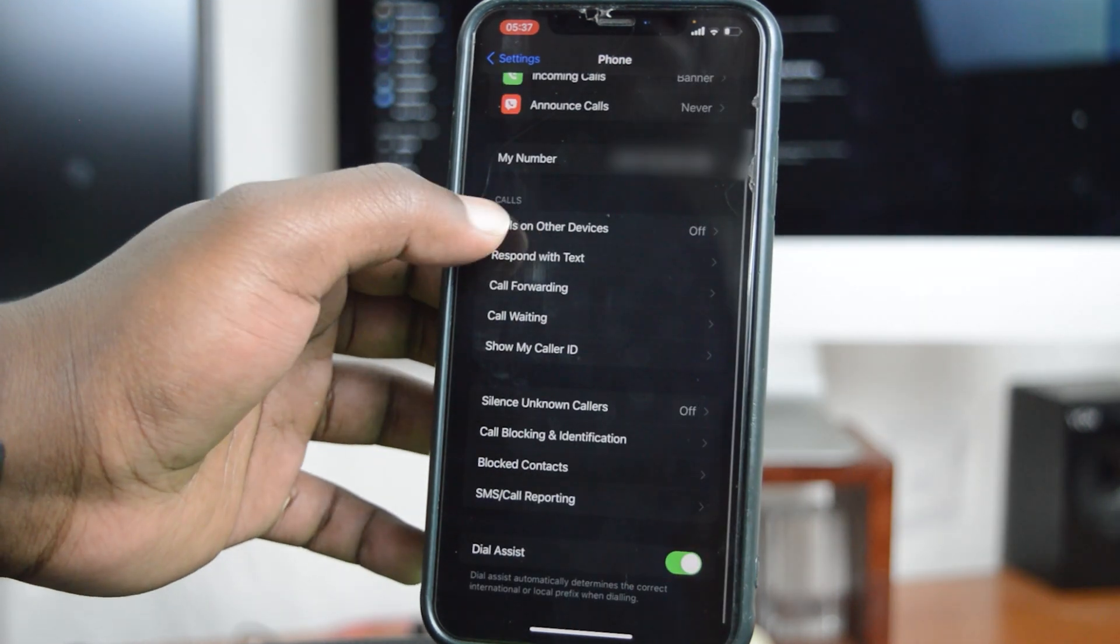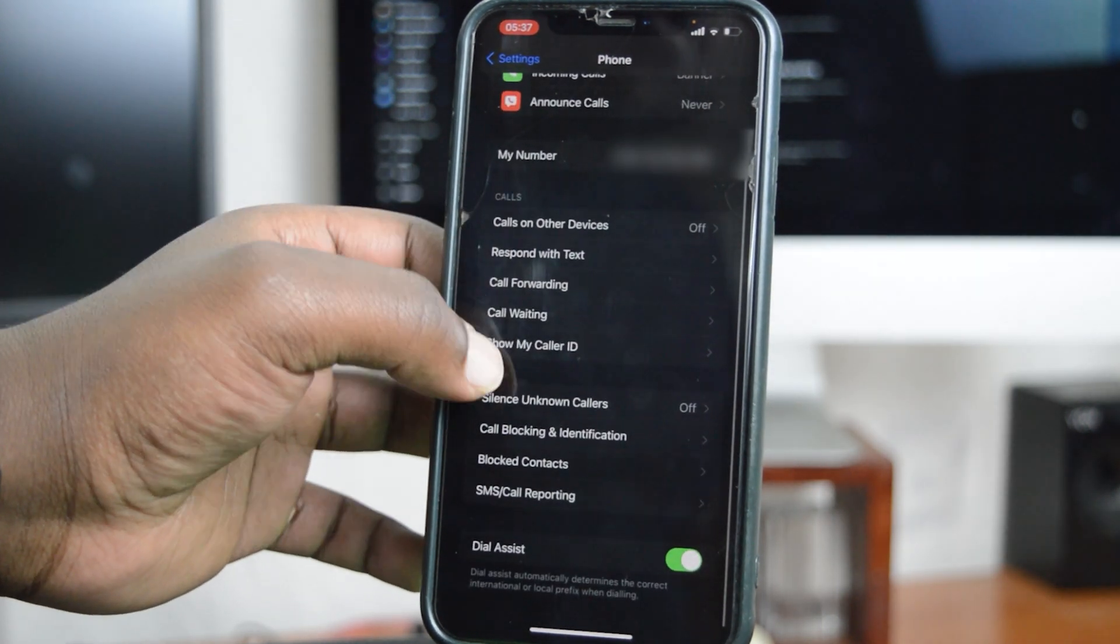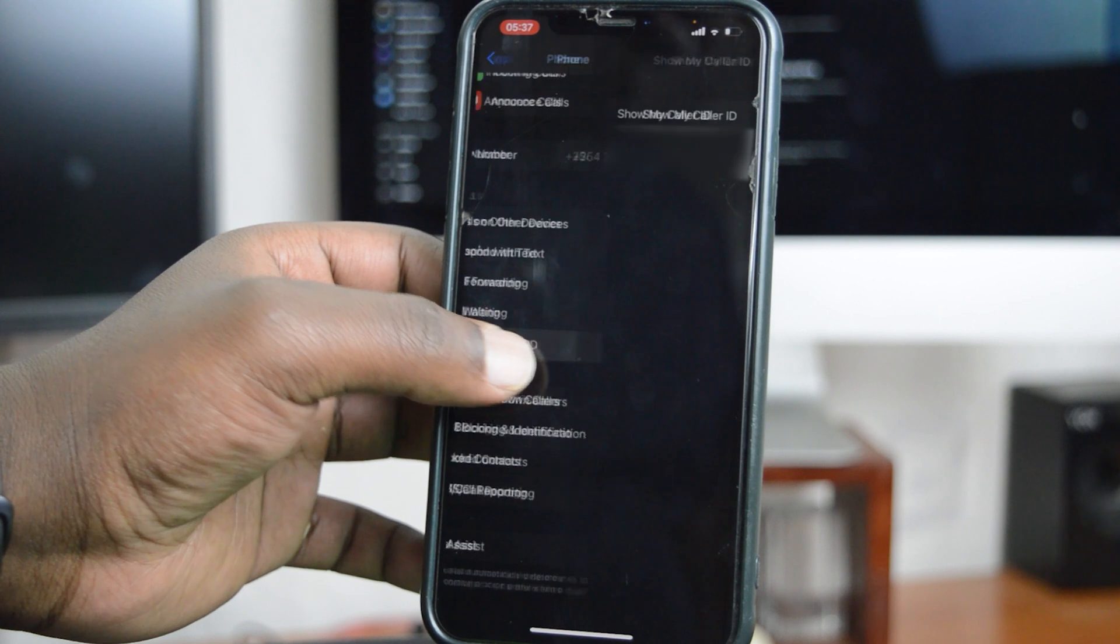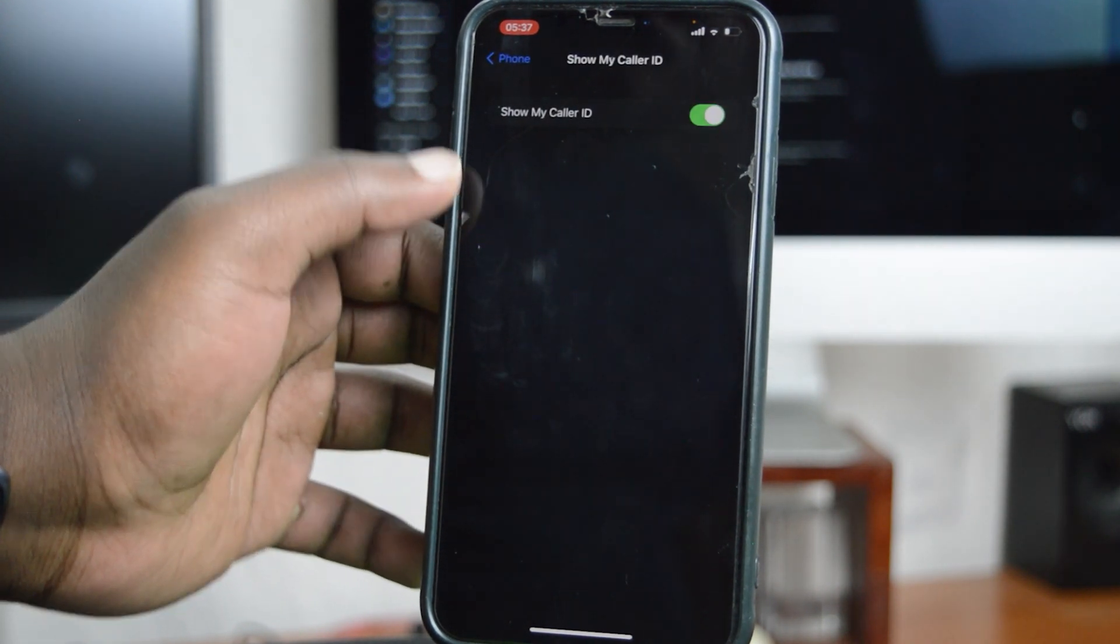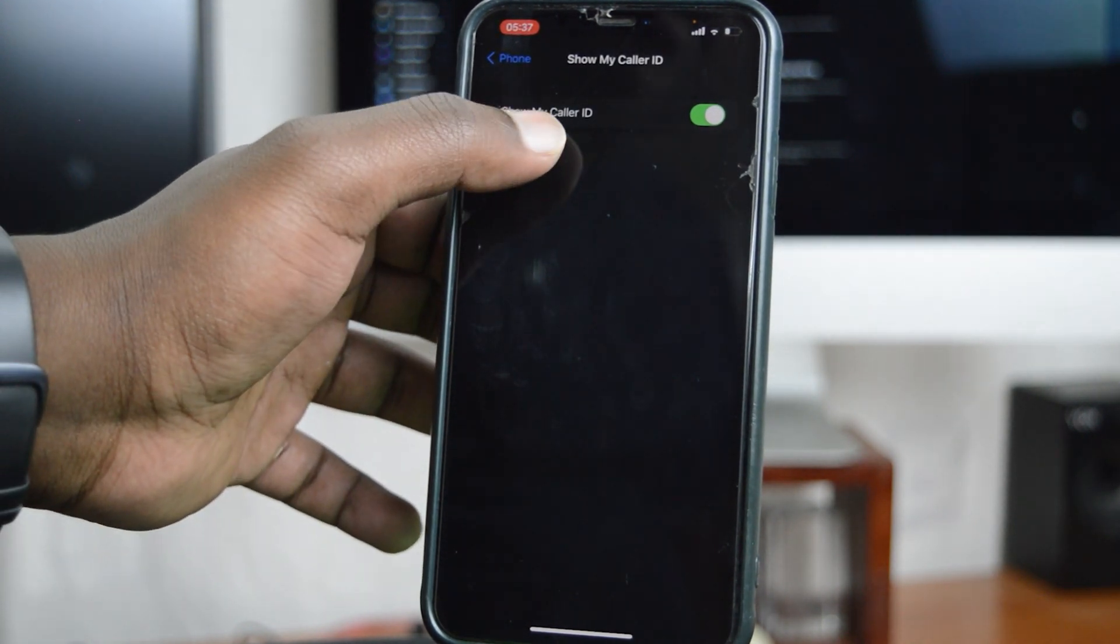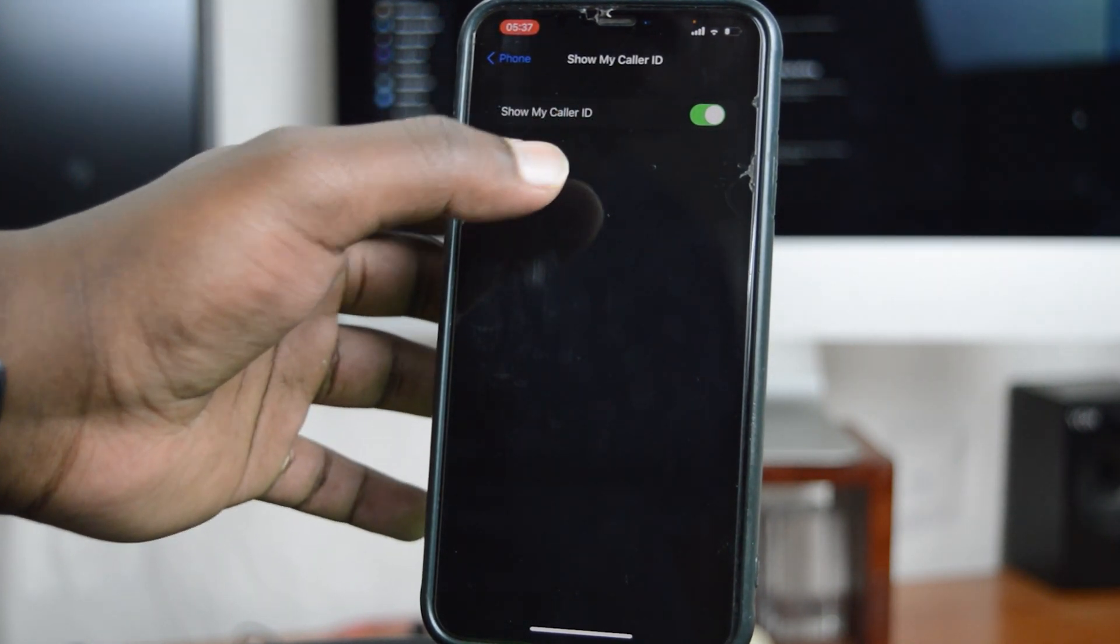In the section under Calls right here, go to Show My Caller ID. Tap on that, and you can see currently it's set to on.